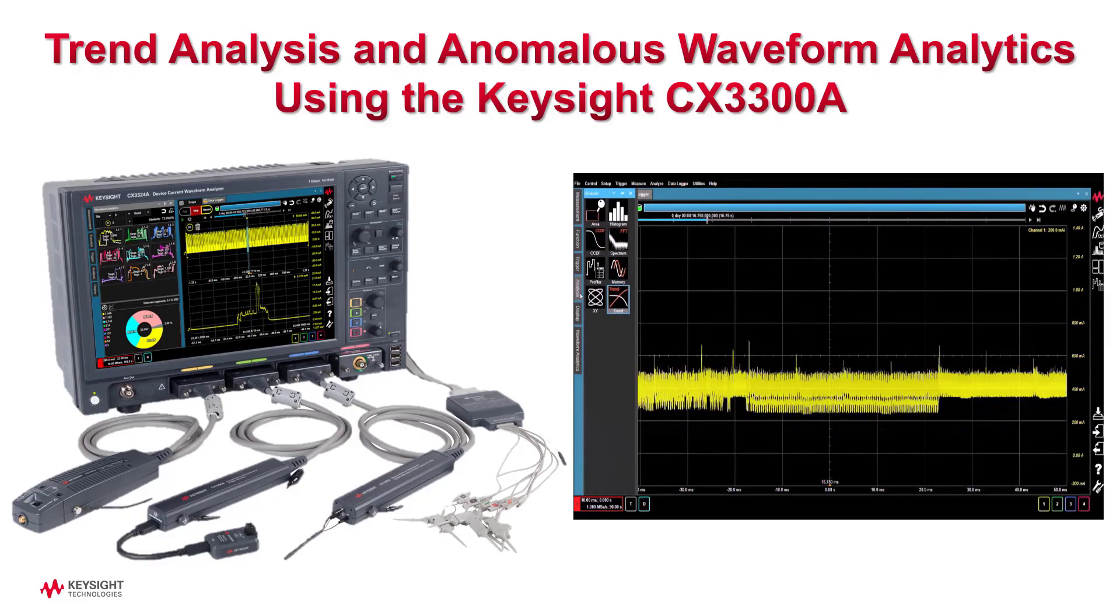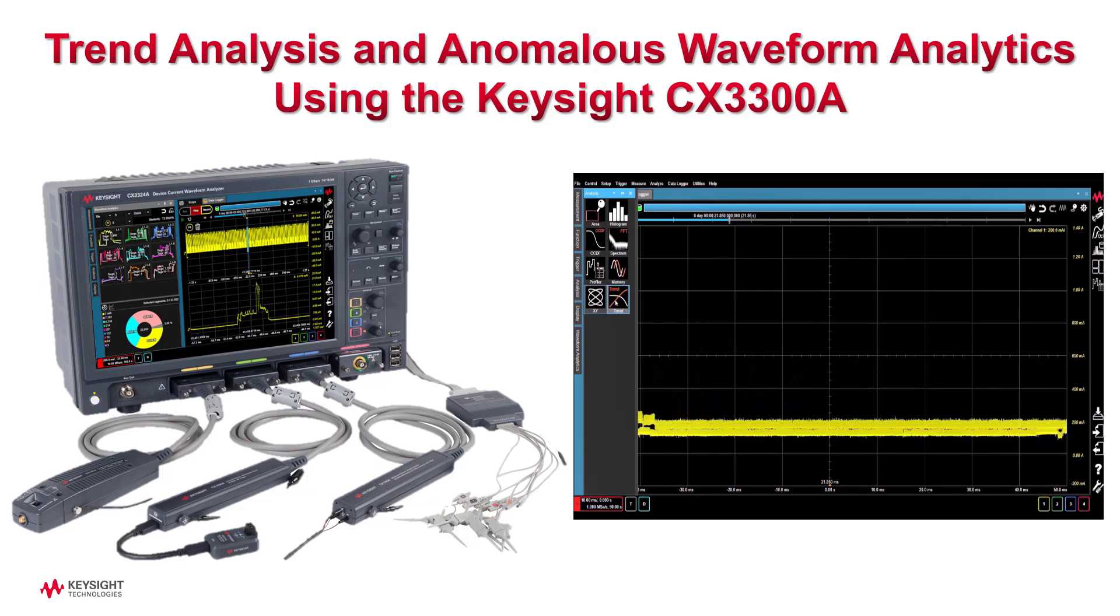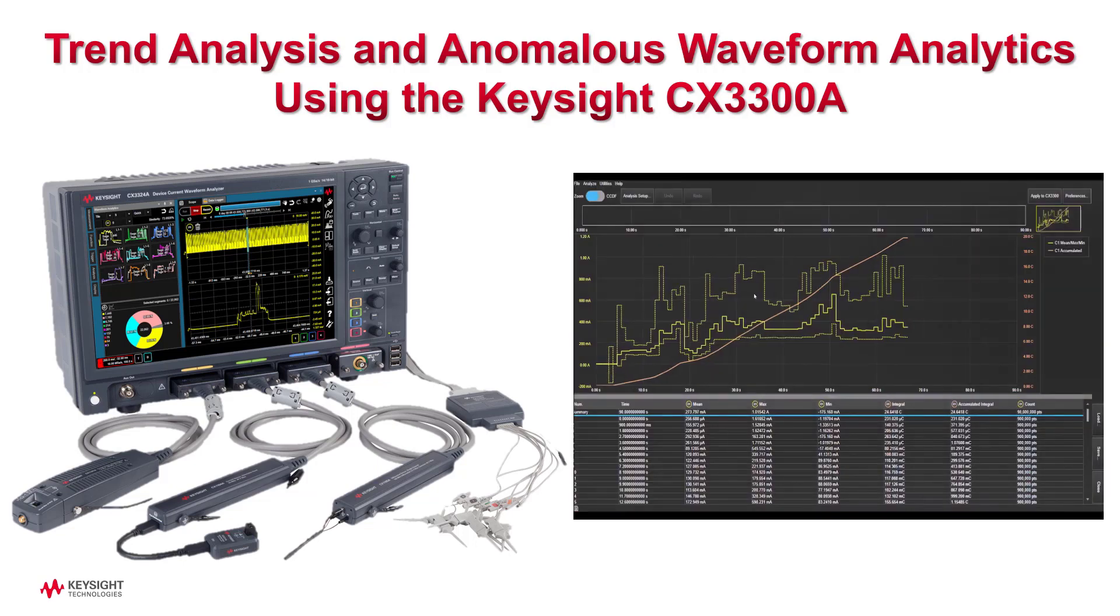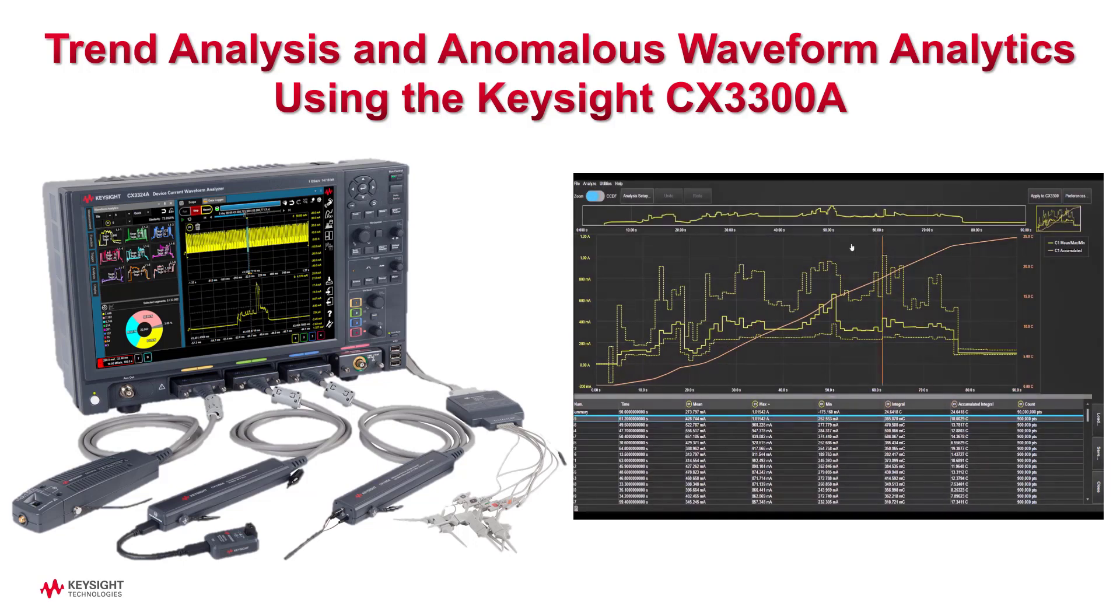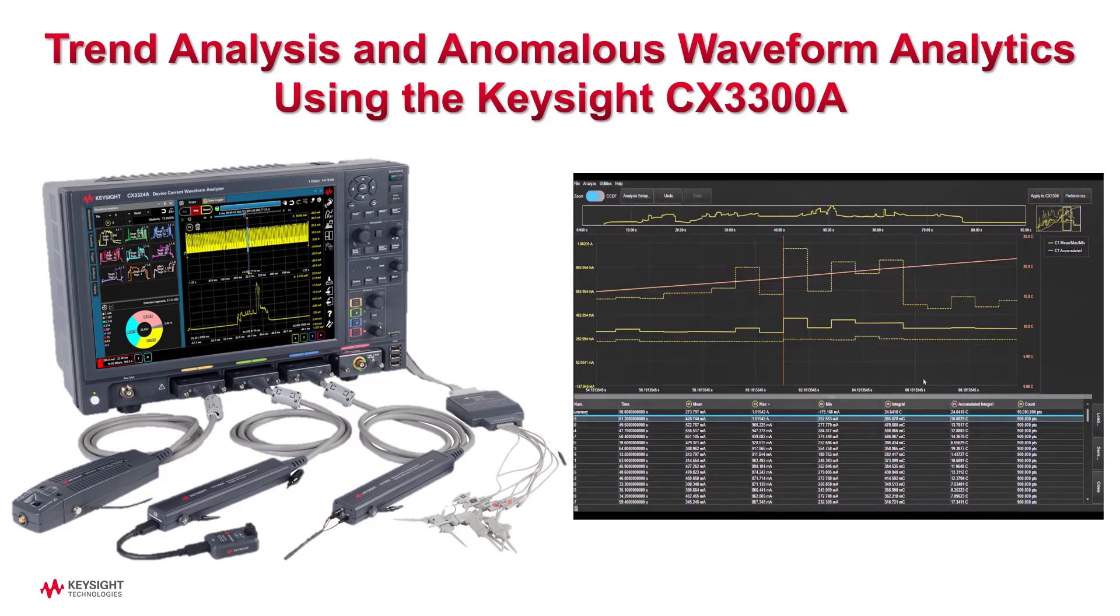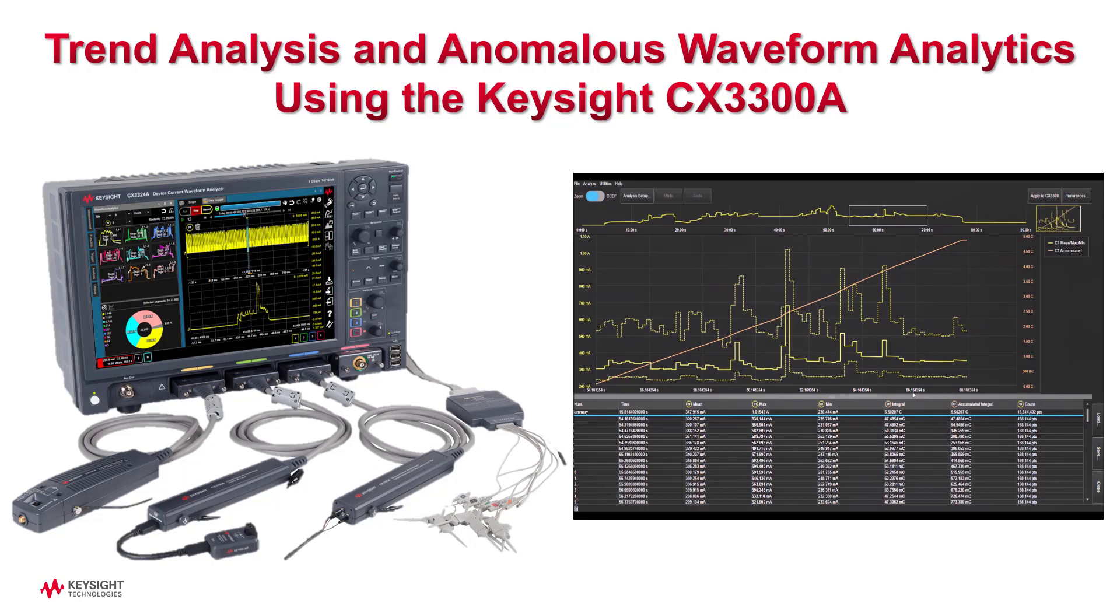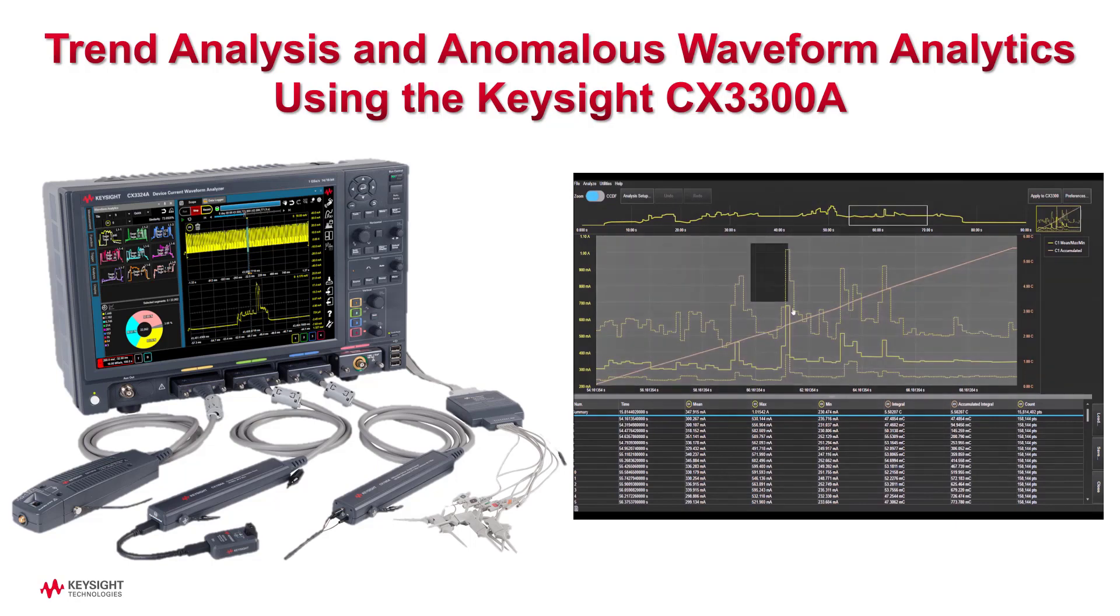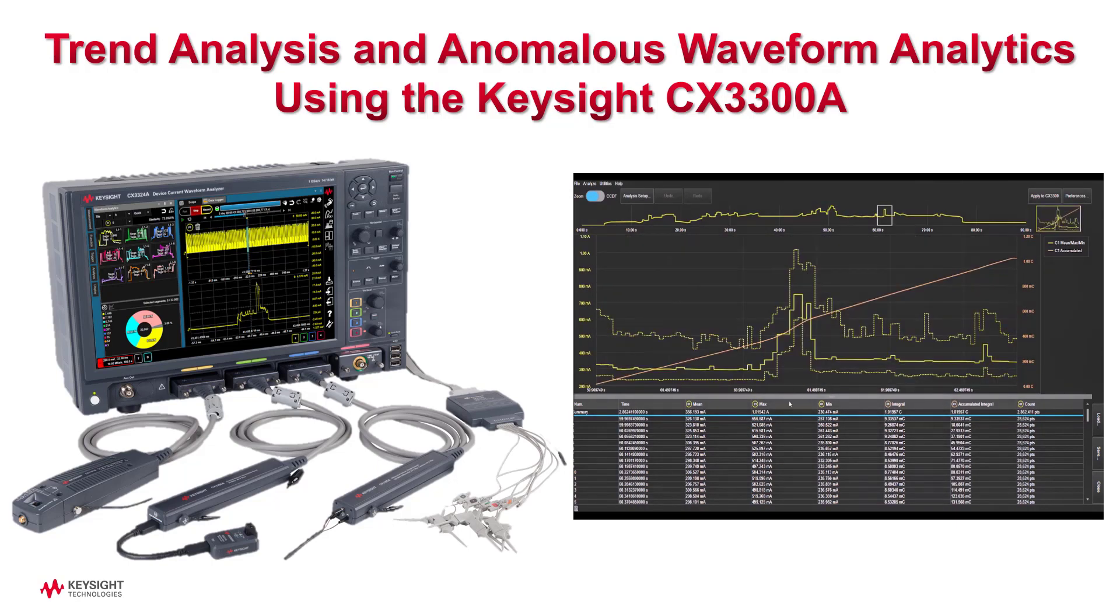Device reliability is becoming a significant challenge for our IoT connected world. To improve and guarantee device reliability and quality, it is necessary to detect and record anomalous signals over long periods of device operation.